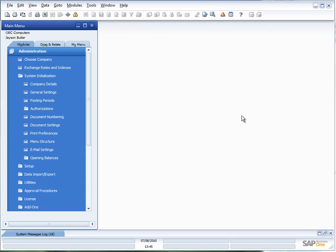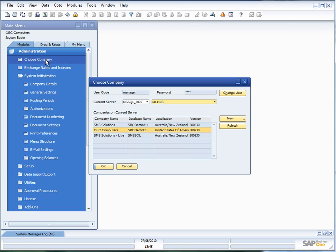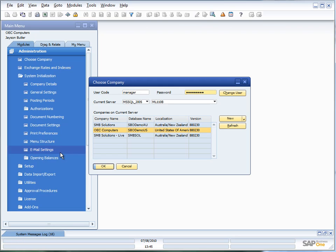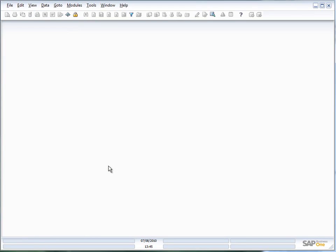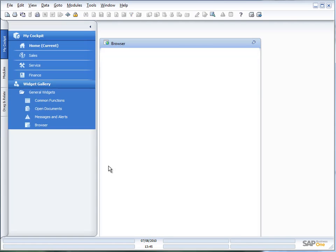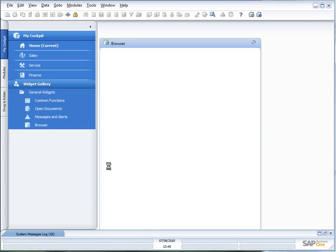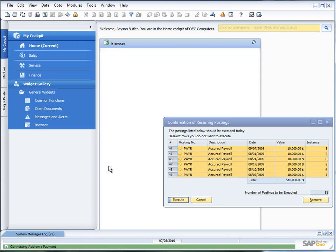Let's go through the process of re-logging onto the system. The quickest and easiest way of doing that is to go into choose company, change user, put in my username and password again, choose my company and say OK. The Business One user interface now reloads and you'll now see that my cockpit has now been enabled.